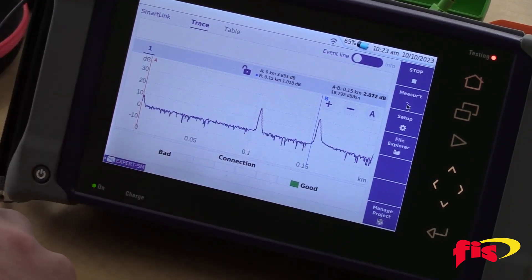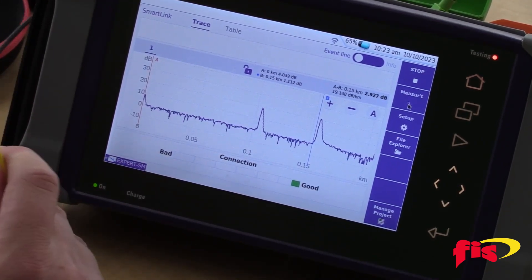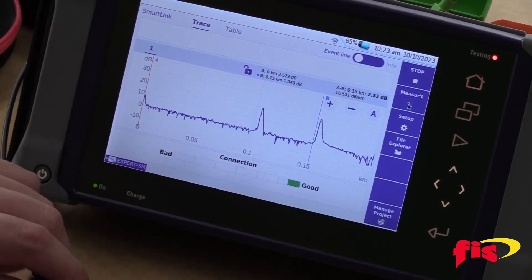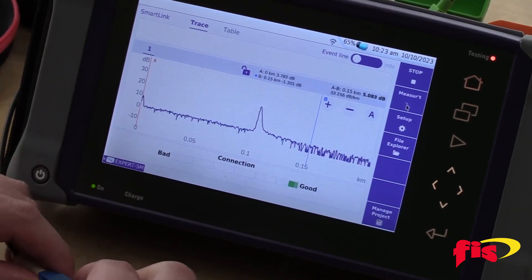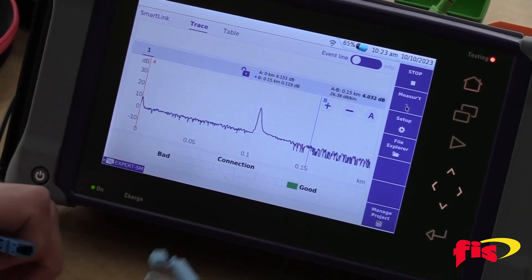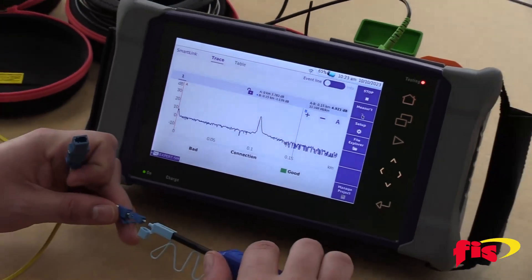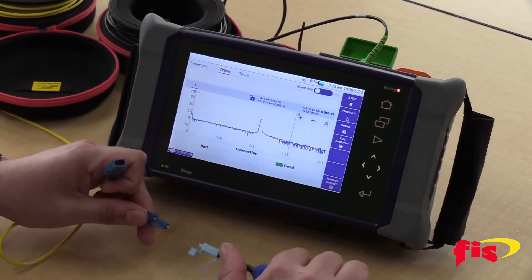So now I know that I've identified the right connection. Now when I disconnect, I break the patch, and I'm going to clean both connectors separately.